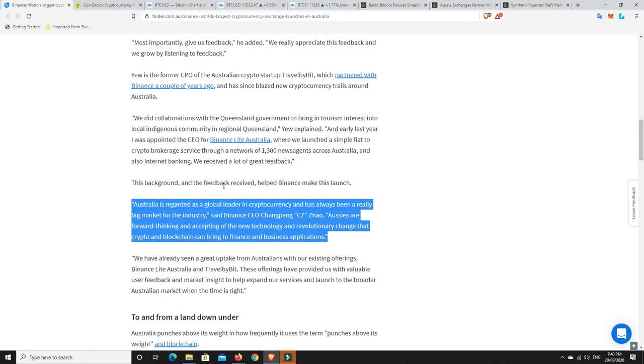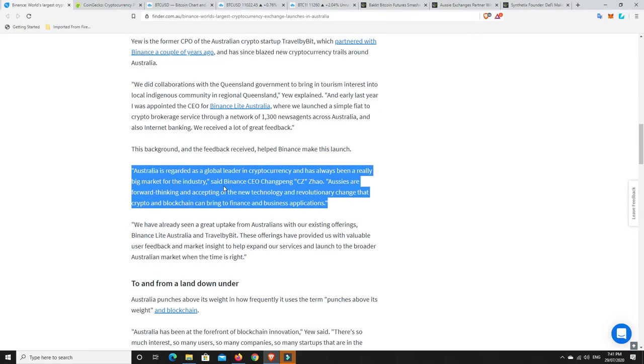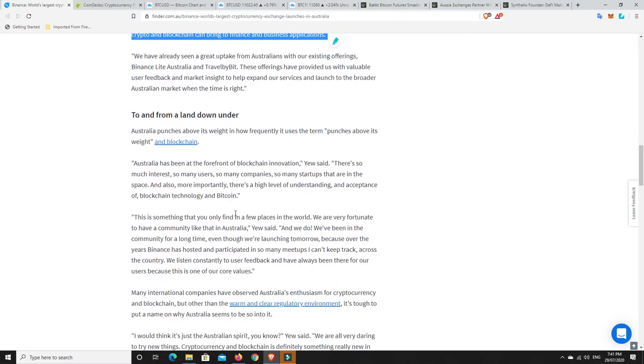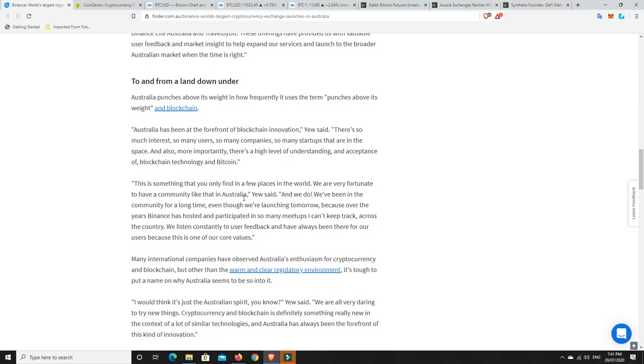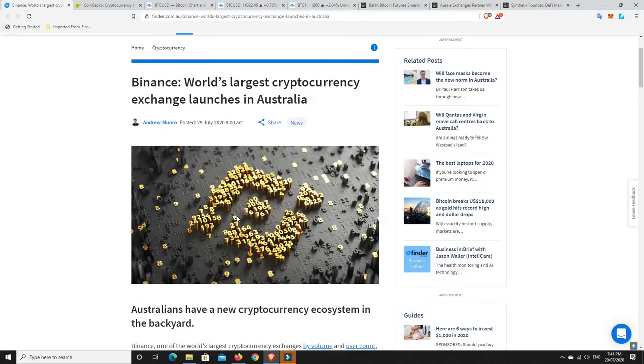Now, something I did find quite interesting. Take this with a bit of a grain of salt, but Australia is regarded as a global leader in cryptocurrencies and has always been a really big market for the industry, said Binance CZ. He said, Aussies are forward thinking and accepting of the new technology and revolutionary change that crypto and blockchain can bring to finance and business opportunities. That's pretty good of him to say, but I mean, of course he's going to say something nice about us when he's opening up business. But it's true. I think we would be one of the more forward countries in the world. And I actually have another blog that we're going to have a look at, another article, that basically sort of says that. So anyway, that's awesome news for anyone who's Australian and particularly anyone who likes Binance.